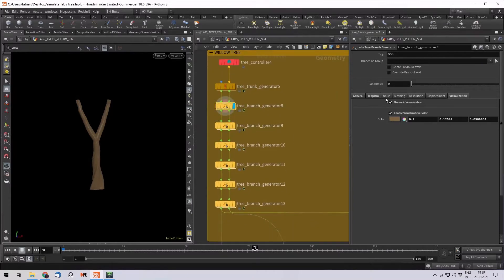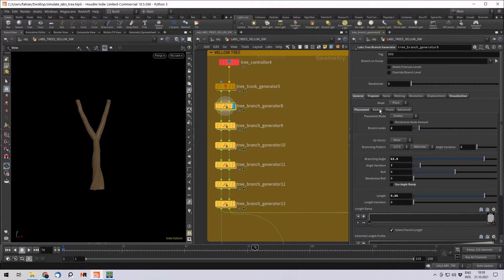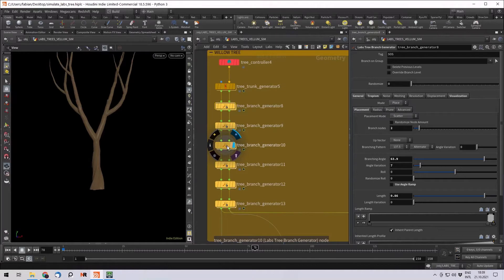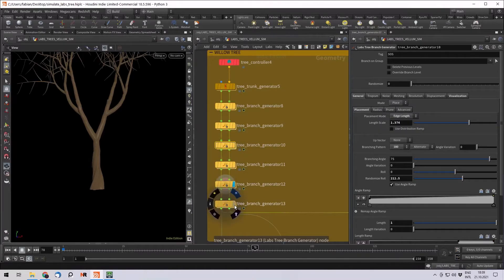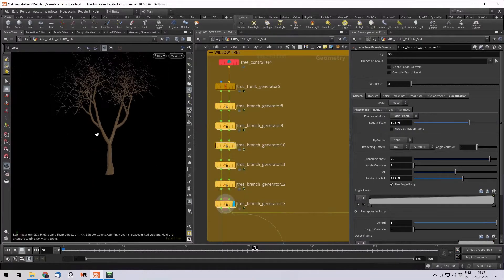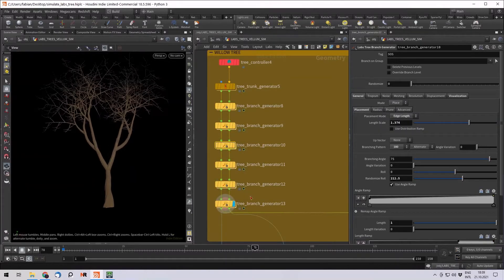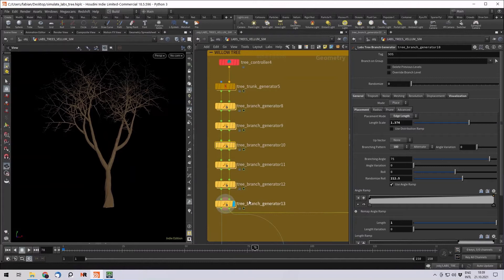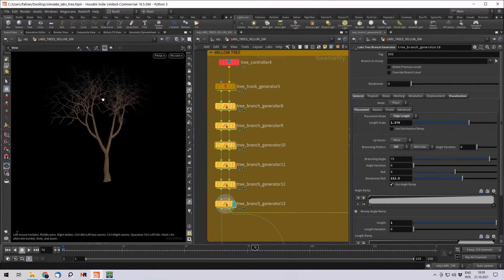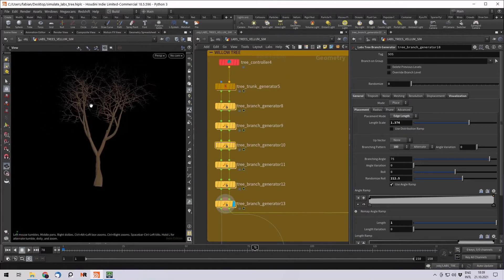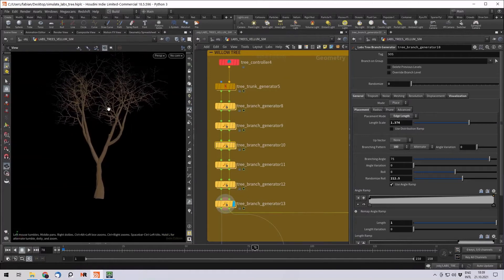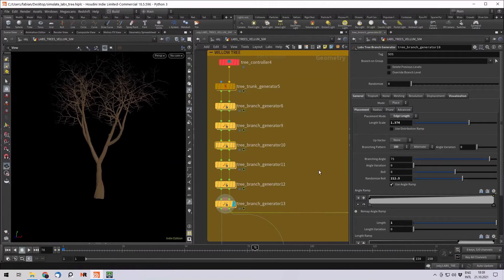In these nodes you can find things like radius, placement, how many, the angle and with that it's actually a really cool tool to generate trees. And with a few levels later it looks something like this. You can actually make all kinds of trees with it.